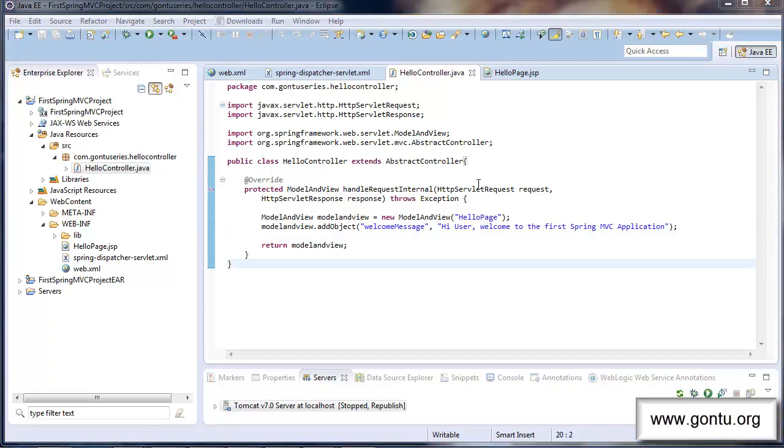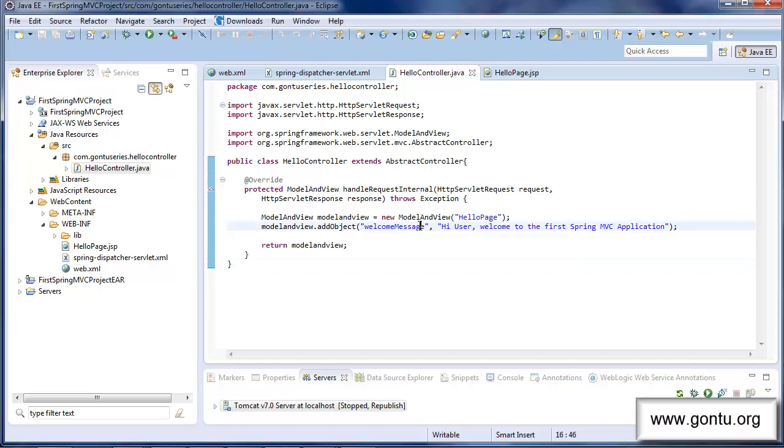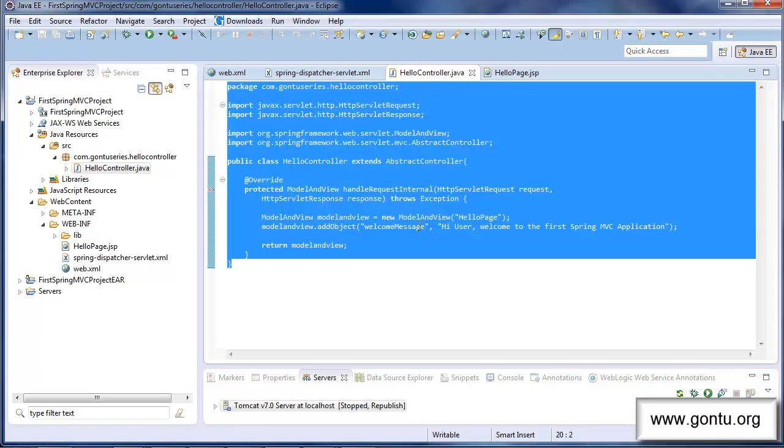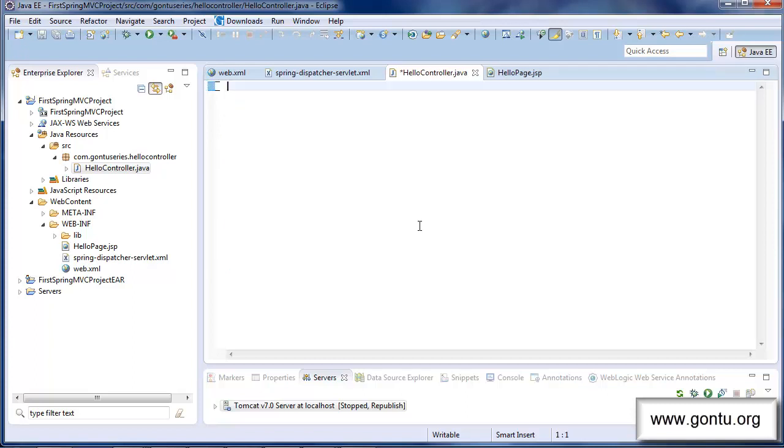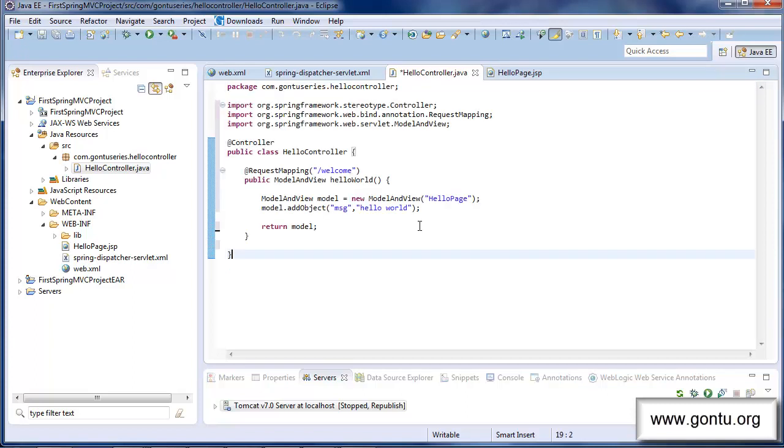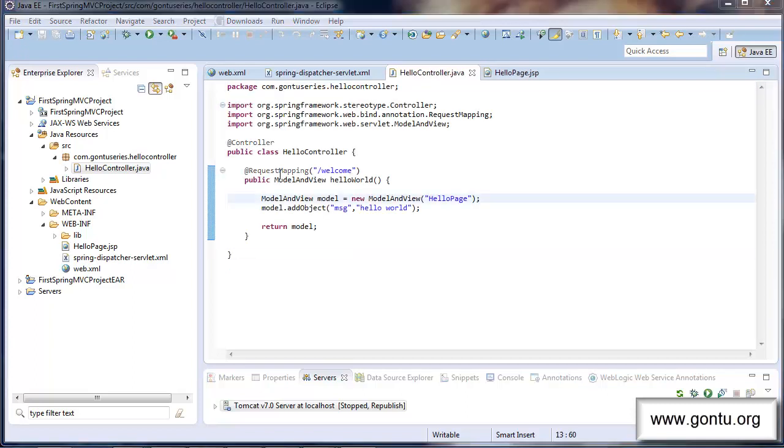Let me straightforward modify this non annotation based controller class with the equivalent annotation based controller class and later I'll explain everything in detail. So this is the equivalent annotation based version of hello controller class which we previously wrote with the non annotation based approach.